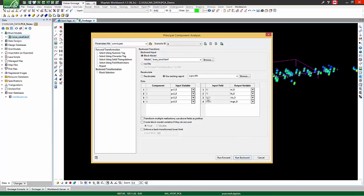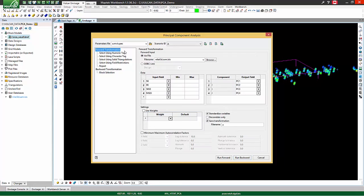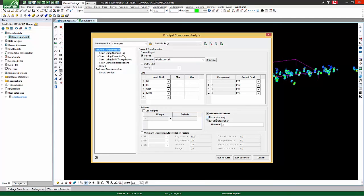A few important features of Vulcan's principal component analysis include, on the forward transformation, this decorrelate only checkbox. This will perform a sort of sphering, or spectral transformation, which will make the components unrelated to one another, but still similar to the original variables.